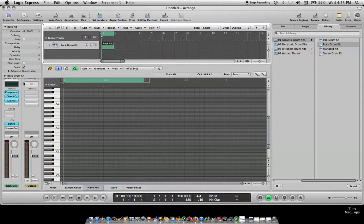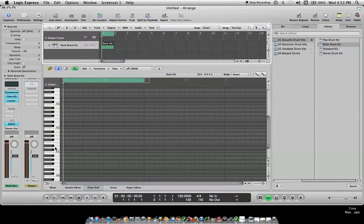And then I'm going to go to velocity because I want my stuff to be heard. I think 96 is the highest you can go. That makes the velocity of the drum beat louder.